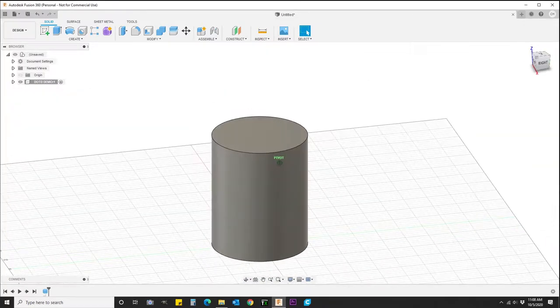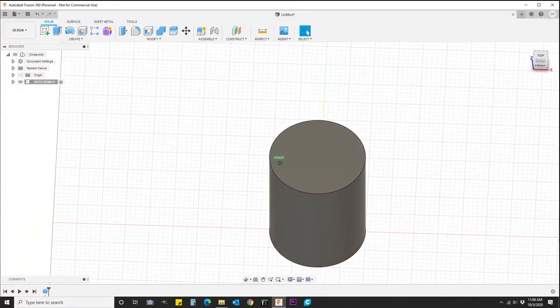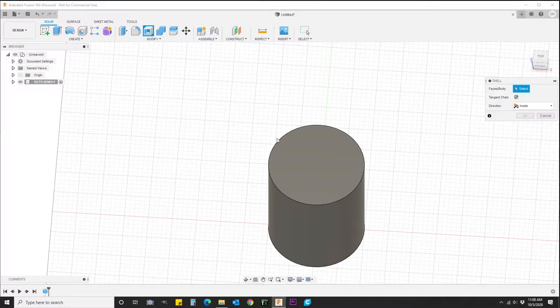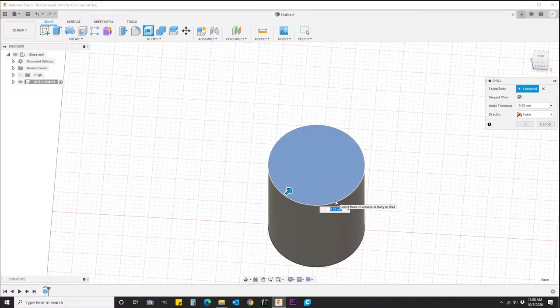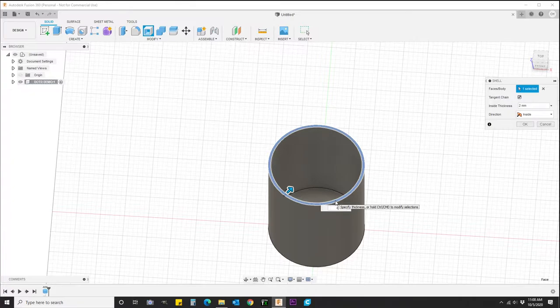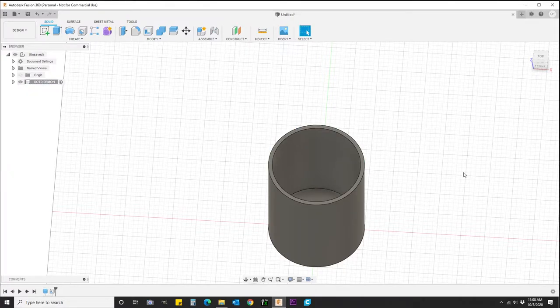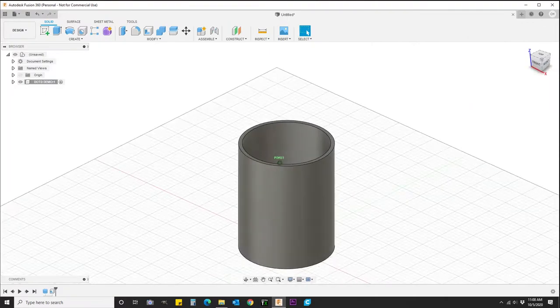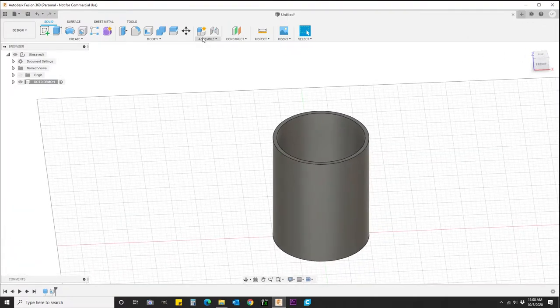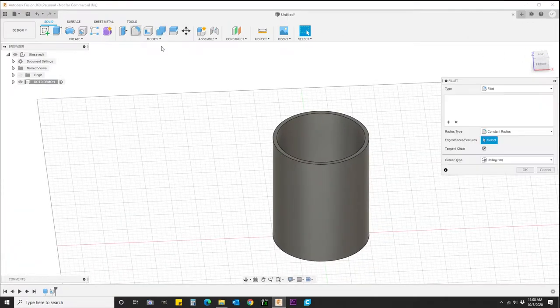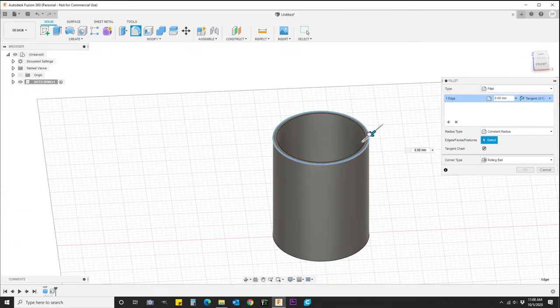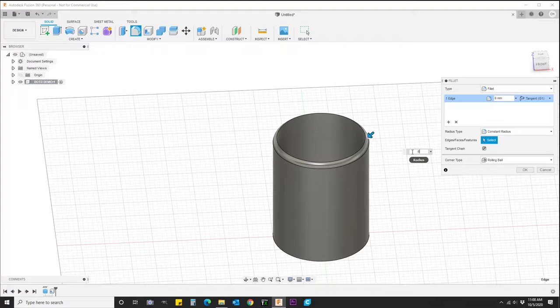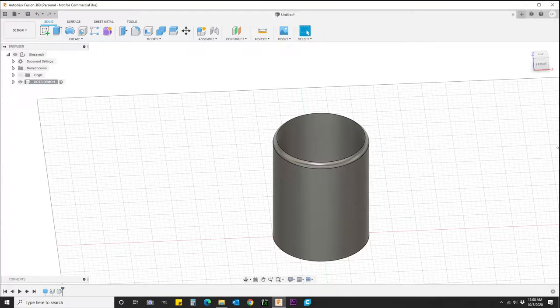I'll speed this up in the video wherever I can, guys. Next, we're going to use the shell function. And I want my walls to be 4 millimeters. Alright. Now we're going to go ahead and put a radius on this corner. Make it 6 millimeters. Boom.